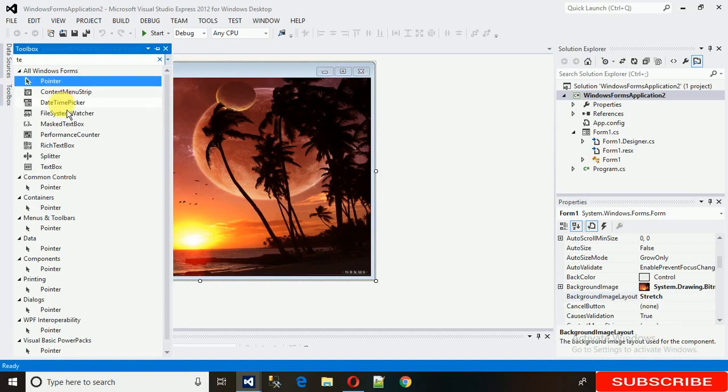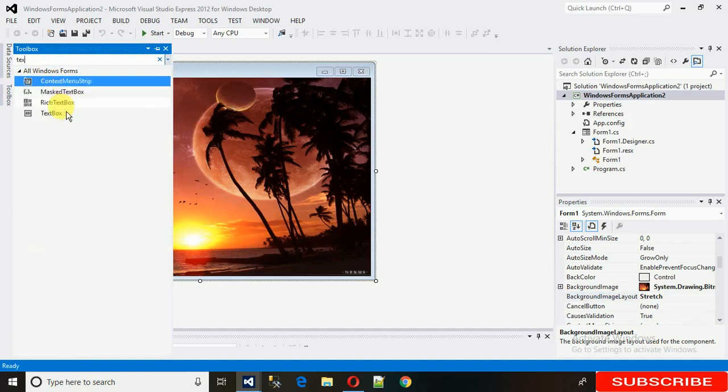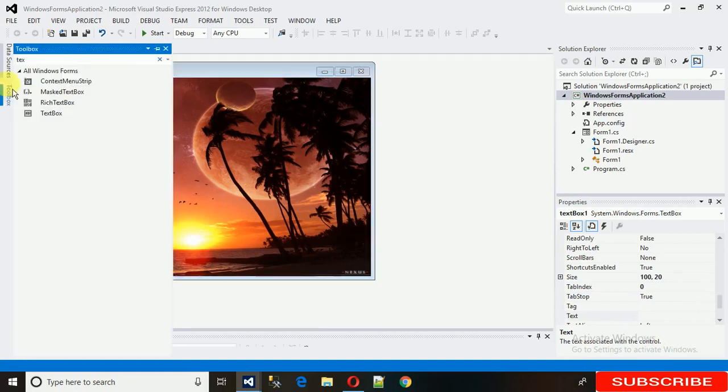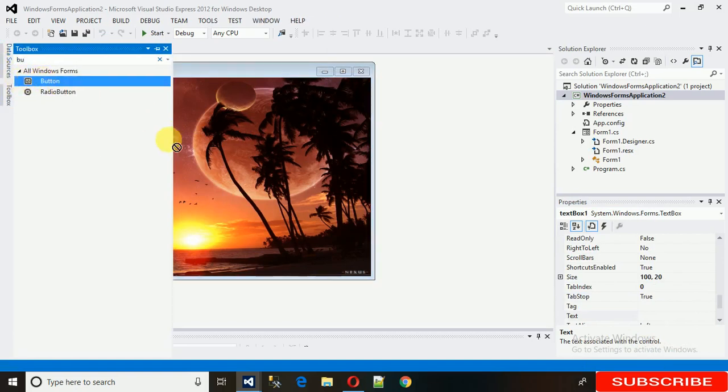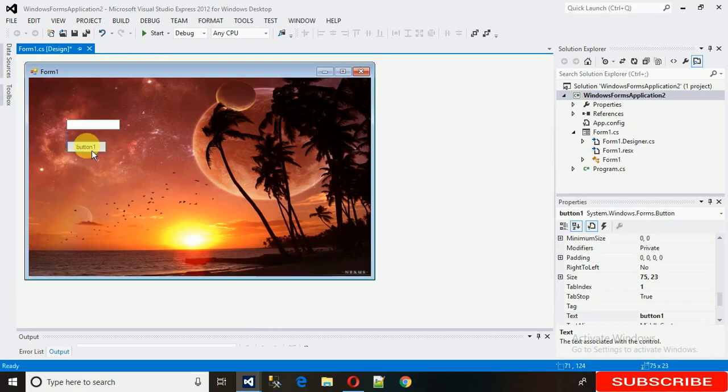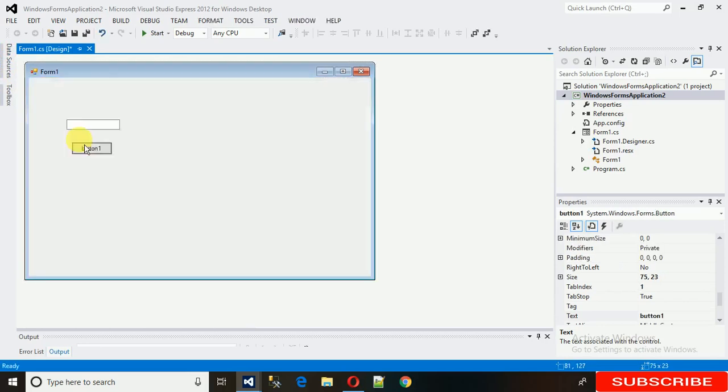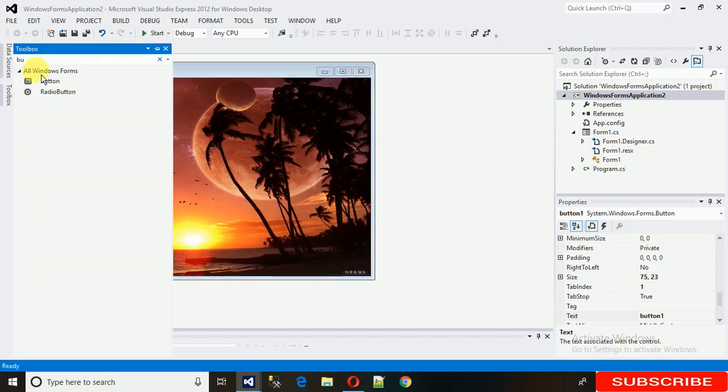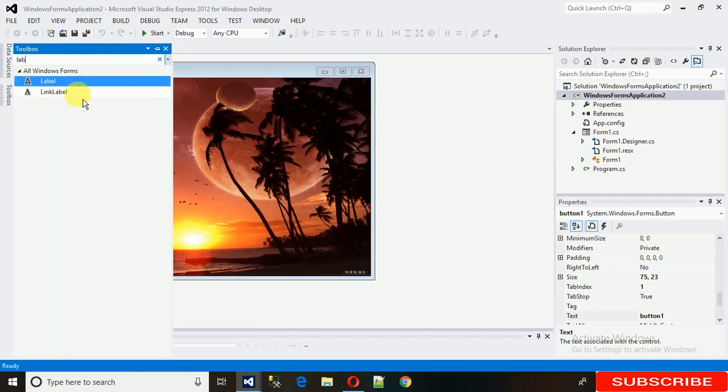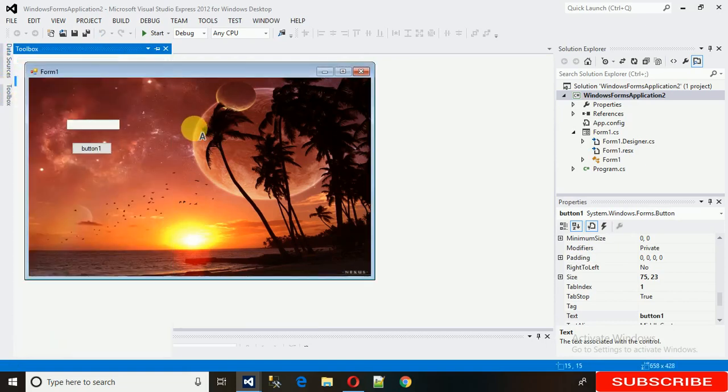Now what we need is we need one textbox from where you need the value, and a button to which you want to create an event, and then a label.